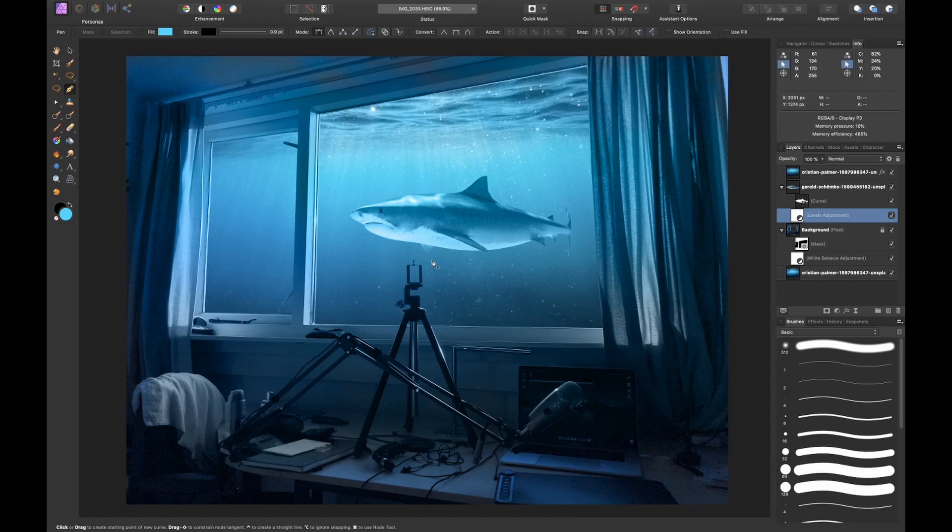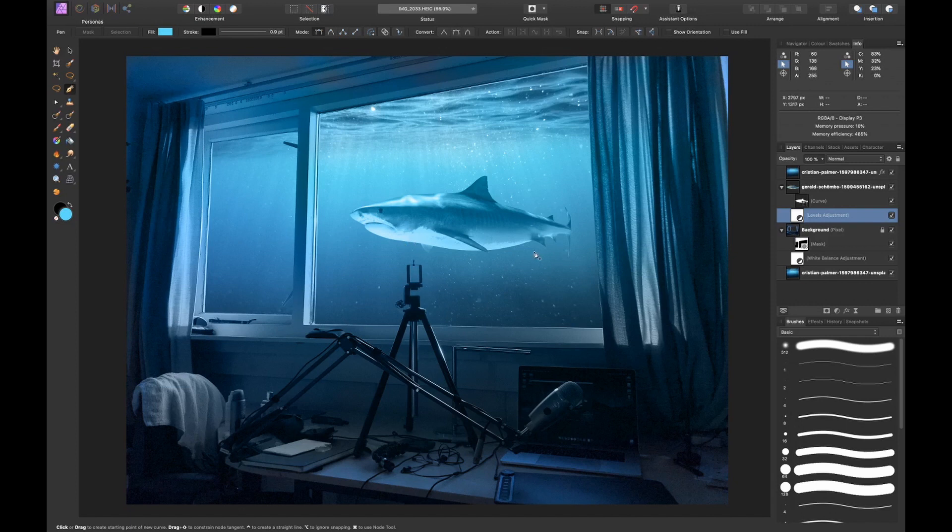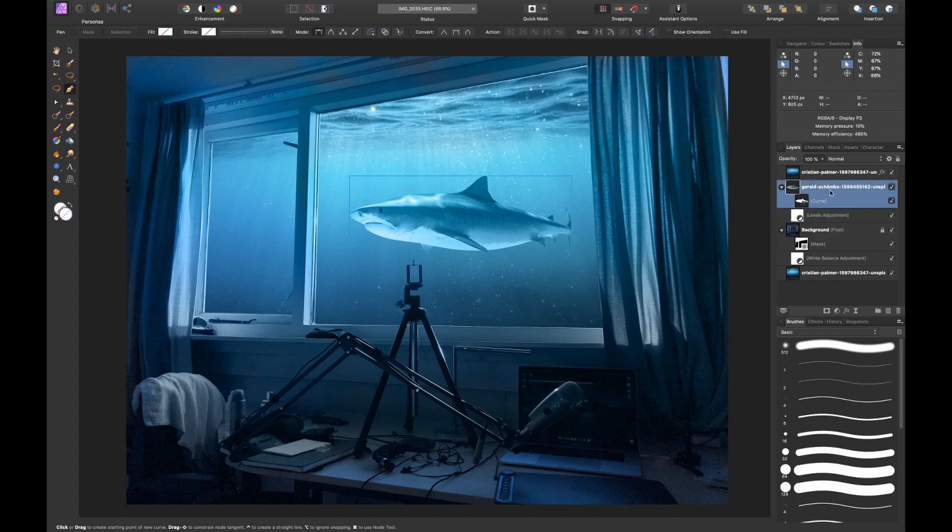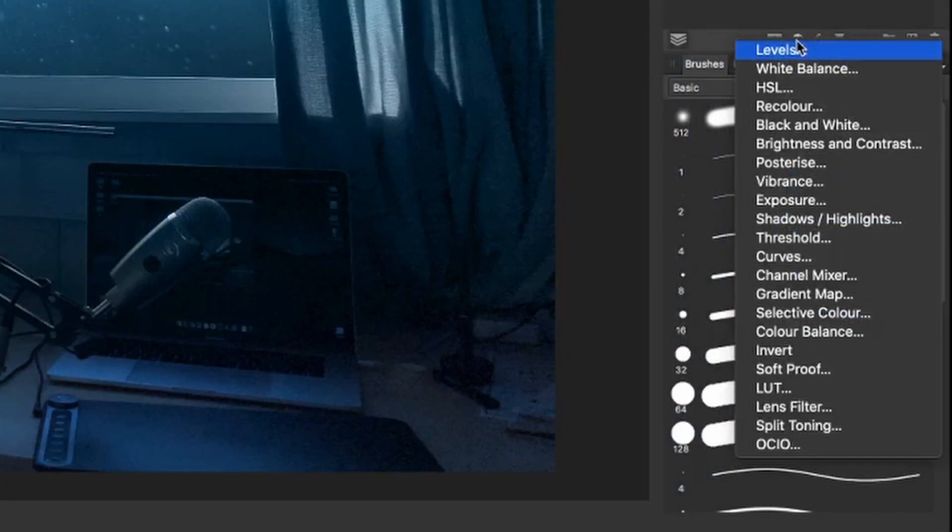There's one last thing that I want to do, and that is actually to darken the bottom of the shark a little bit because now I think it's just too bright. We could make it even more realistic if I would darken the bottom of the shark. I think we can do this with an exposure adjustment layer by dragging the values lower.